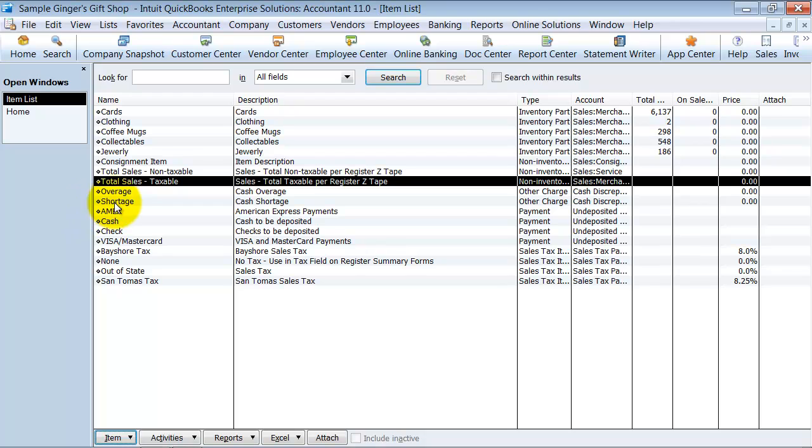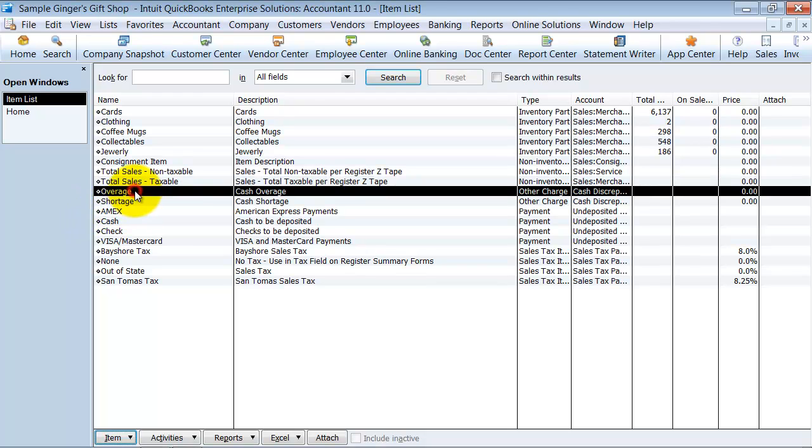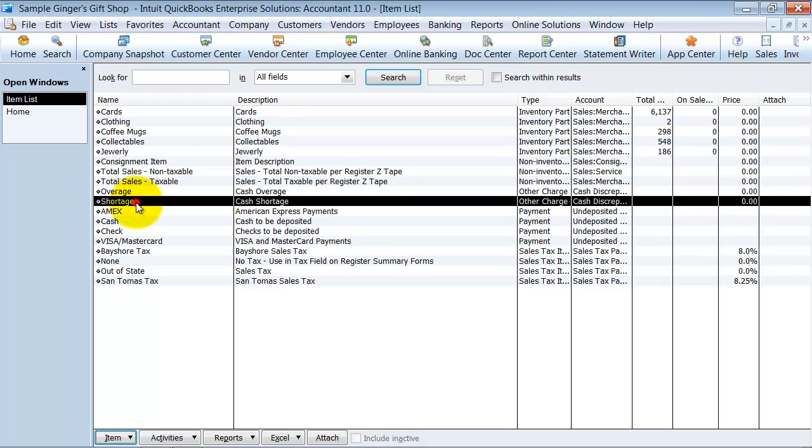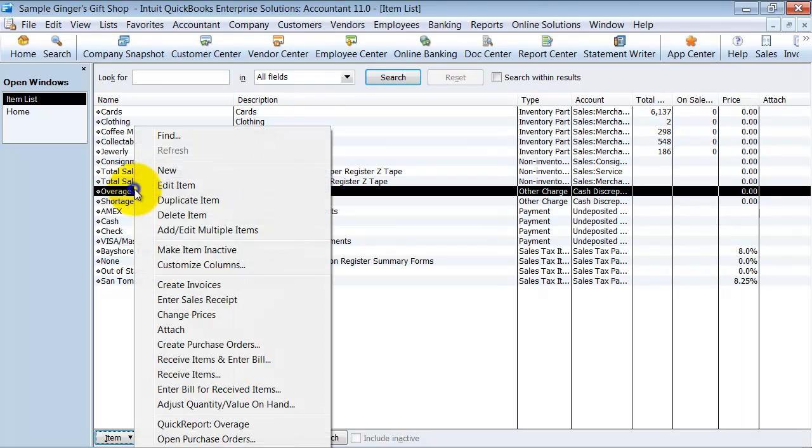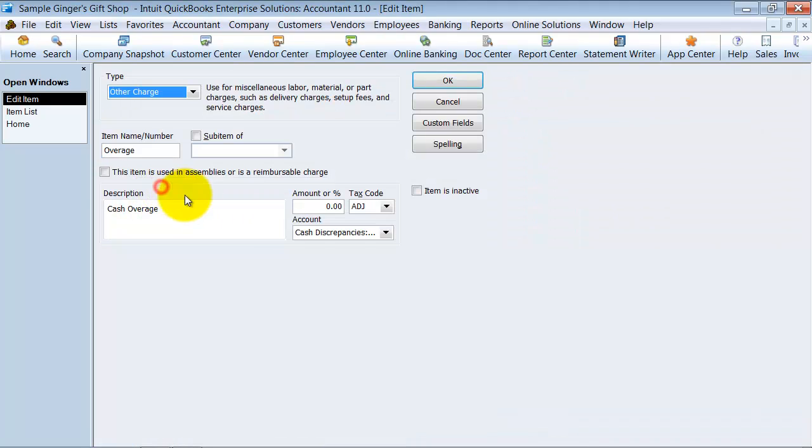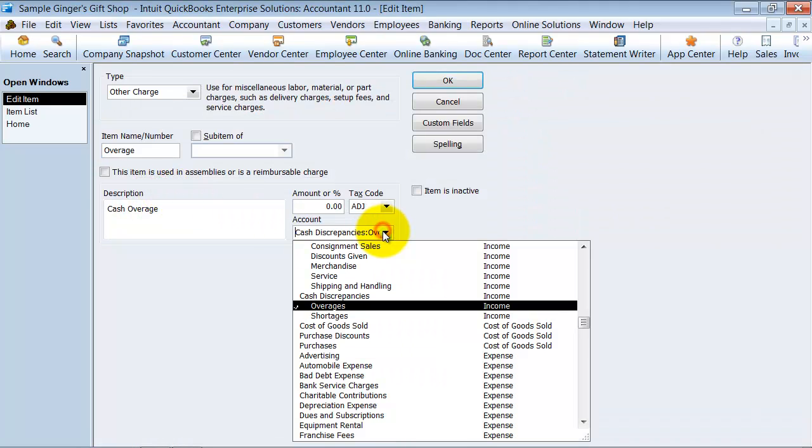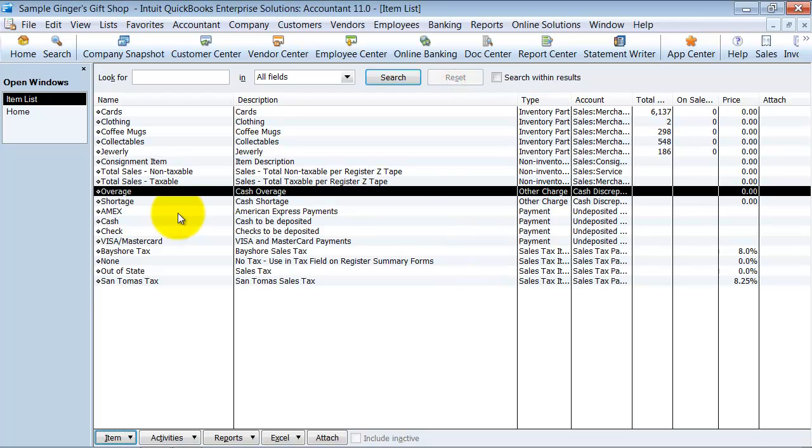Then you have also your cash over and short. Usually I just have one line item for this, but in this demo file there's two. If you edit this item, it goes to cash discrepancies, overages, and shortages. So you can separate them out. Usually I just use over and short as one line item.